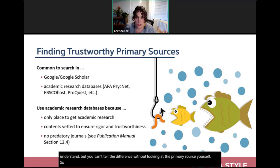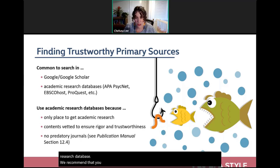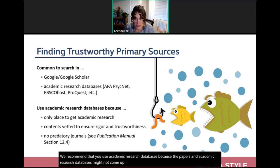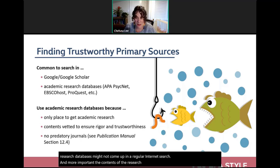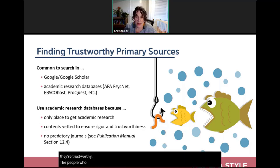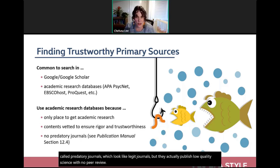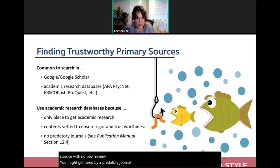To find primary sources, you might search on Google, Google Scholar, or in an academic research database. We recommend academic research databases because papers there might not appear in regular internet searches, and the contents have been vetted for trustworthiness. Academic research database curators work to keep out predatory journals — publications that look legitimate but publish low-quality science without peer review.